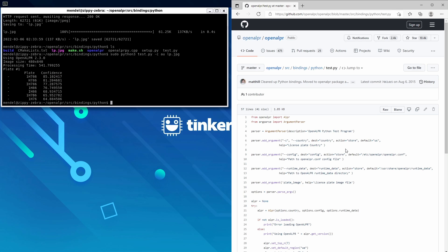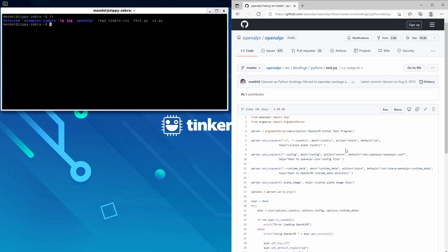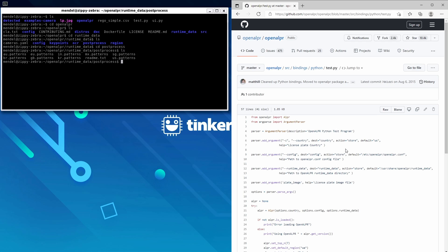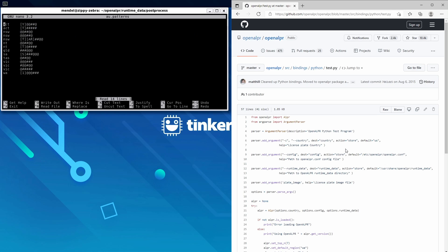Lastly, if you want to change the patterns of your license plates in the respective country, you can do that by going to cd openalpr/runtime_data/postprocess and then sudo nano au.patterns. I'm in Australia, so I'll choose au.patterns. And in this file you get this kind of regex-looking thing for each state.